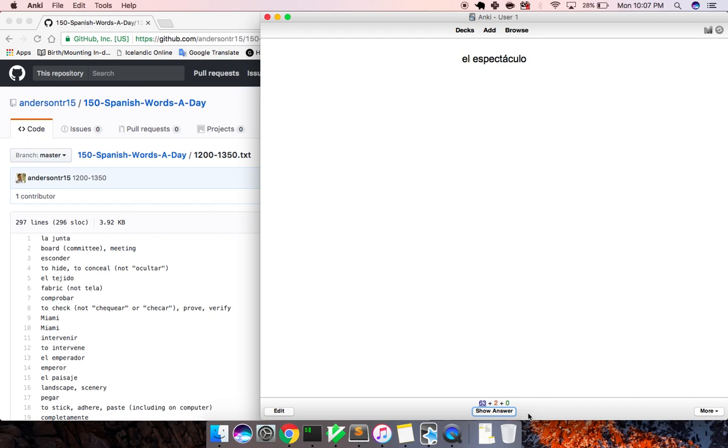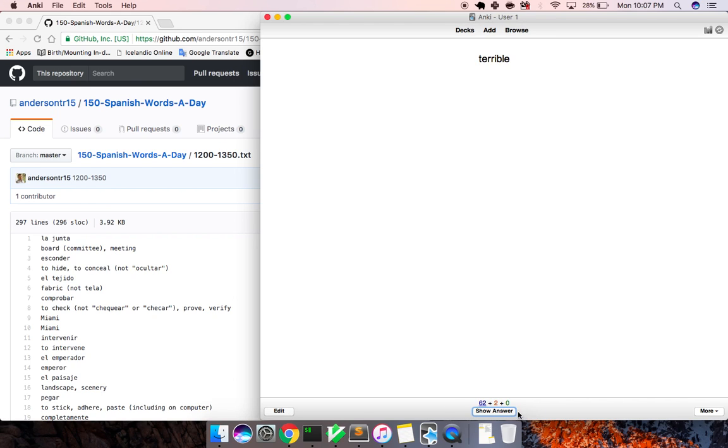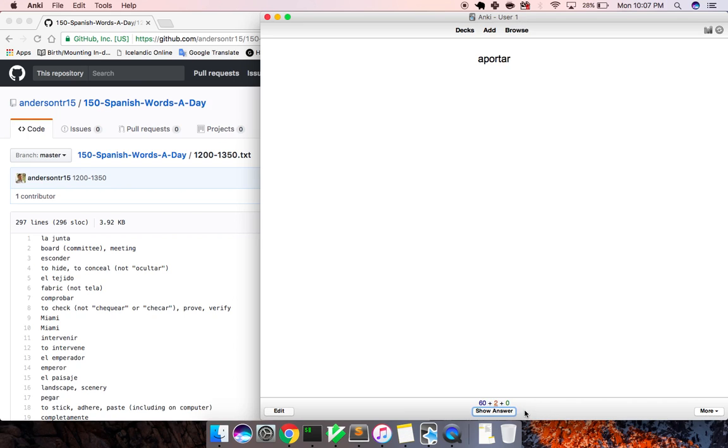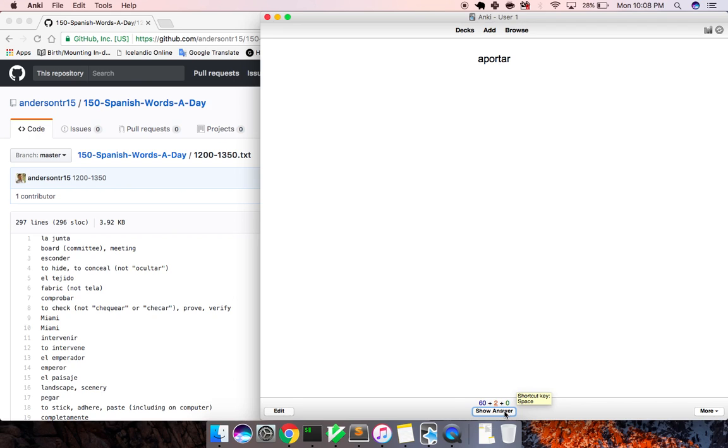El espectáculo, show. Terrible, terrible. La sorpresa, surprise. Aportar, to attend, to welcome, to contribute.